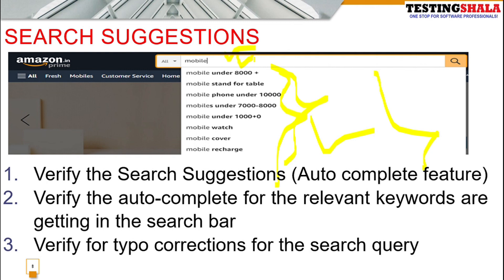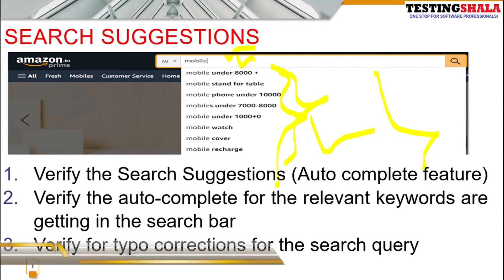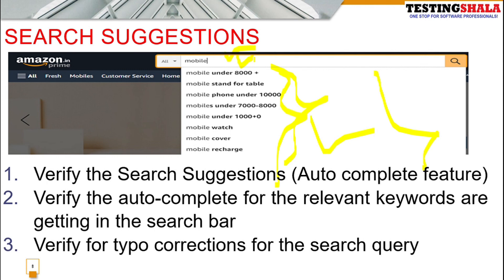These are the important test scenarios we can write for search functionality. I hope you got a clear idea of the various things we can test and the combinations of test scenarios for search functionality. If you liked this video, click the like button. If you're not subscribed, please click subscribe and the bell icon so all future videos will be in your inbox. Thanks for watching — bye for now, take care.